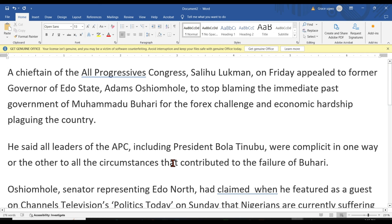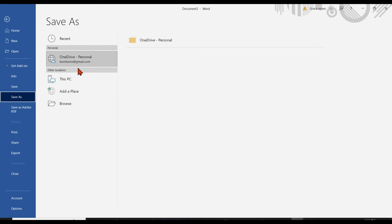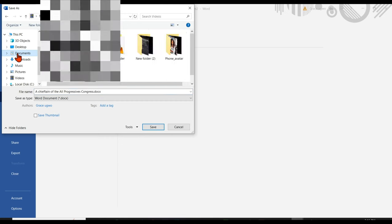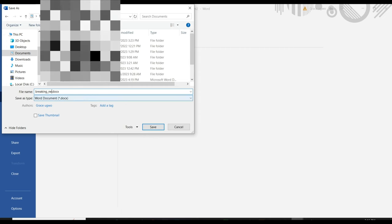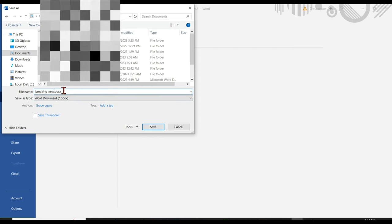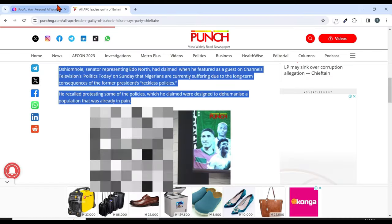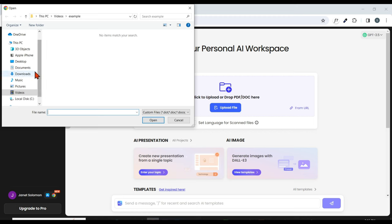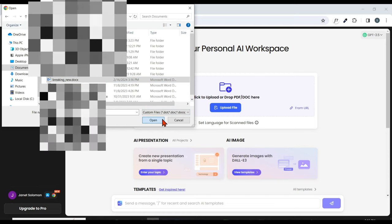Now I'm done with all the adjustments. Click on File and Save As — choose the location where you want this file to be saved. Choose the folder and change the name. I'll change it to 'Breaking News.' Once you are done with your naming, click Save and your document will be saved.